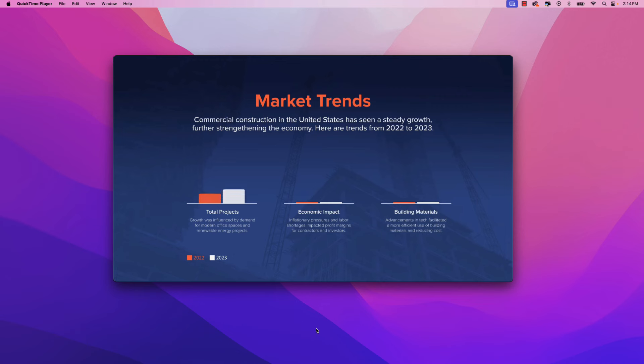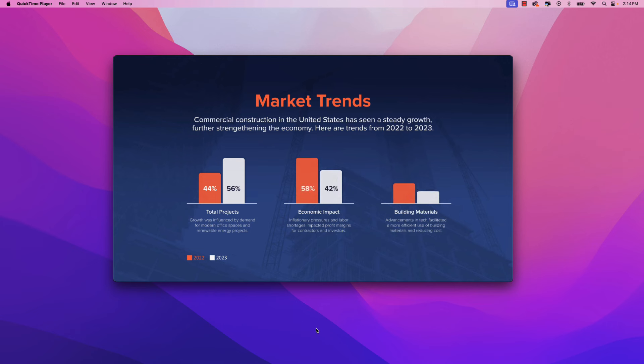Let's play it and see how it looks — there's the first graph, the second, and the third. All the animation is playing through just the way we set it up using Adobe Animate. Thanks for watching and I hope you enjoyed this video on how to create animated bar graphs with Adobe Animate. If you want to learn more about Animate and how to use it to create digital content, check out this playlist. Until next time, take care and keep creating.